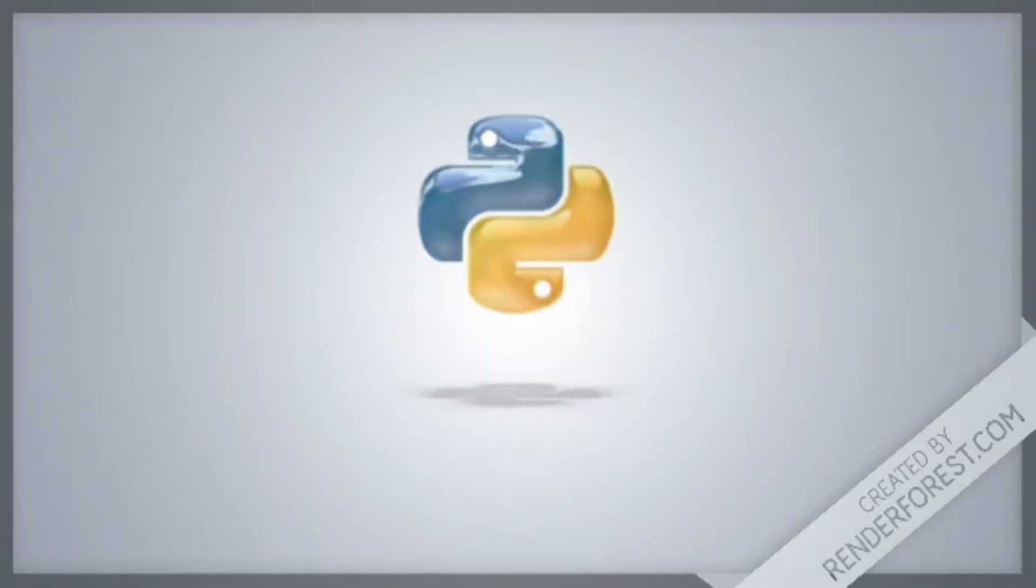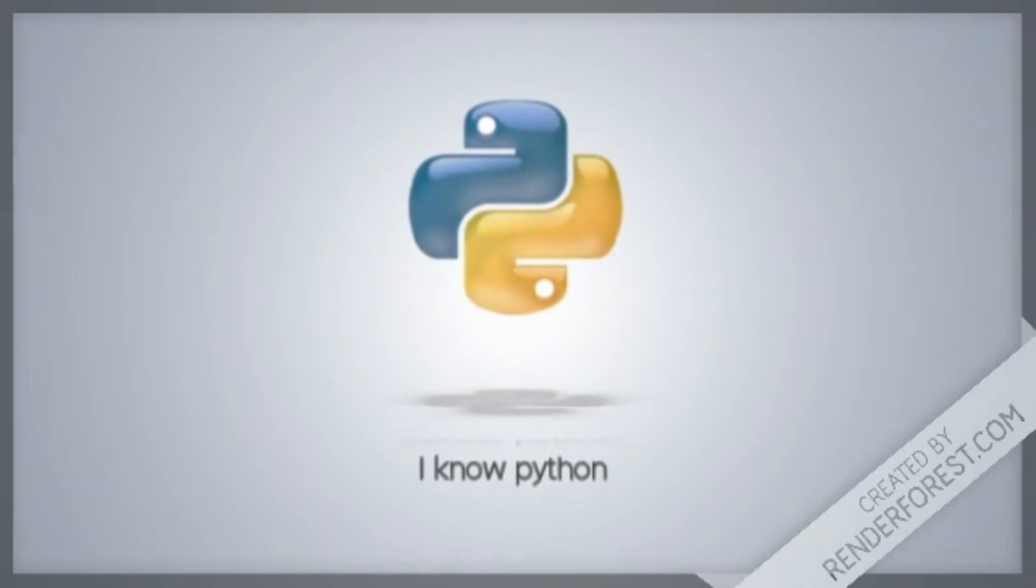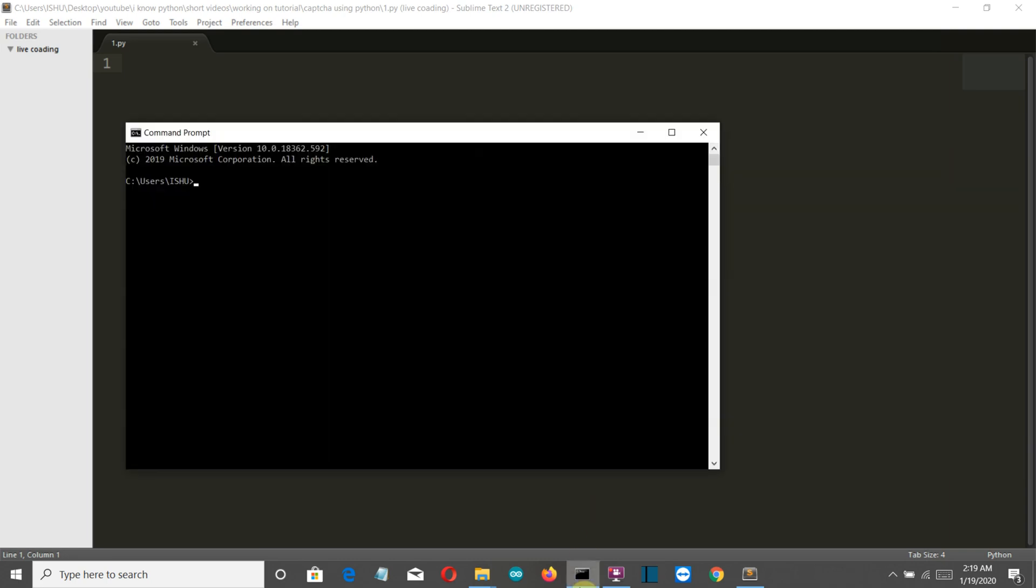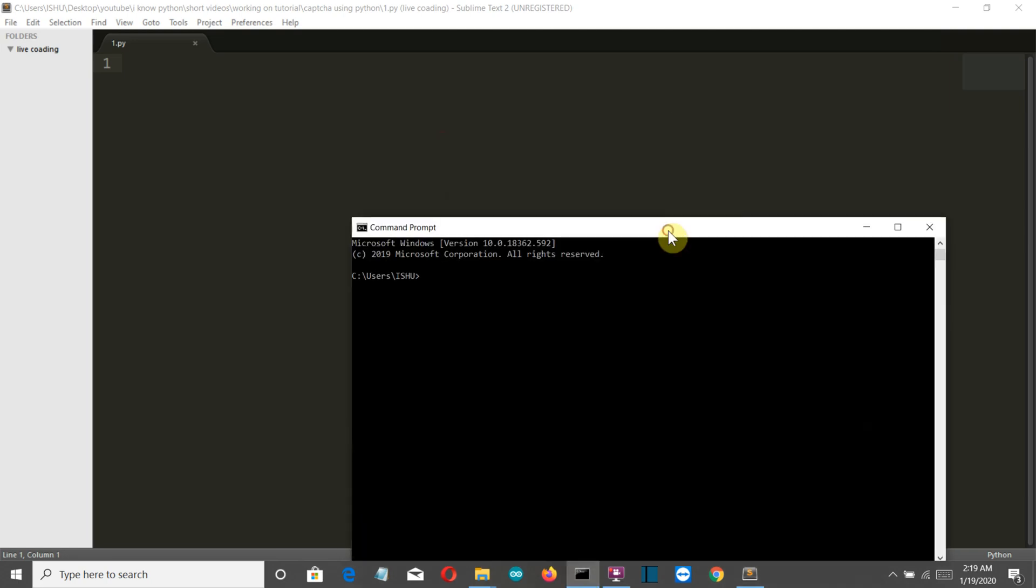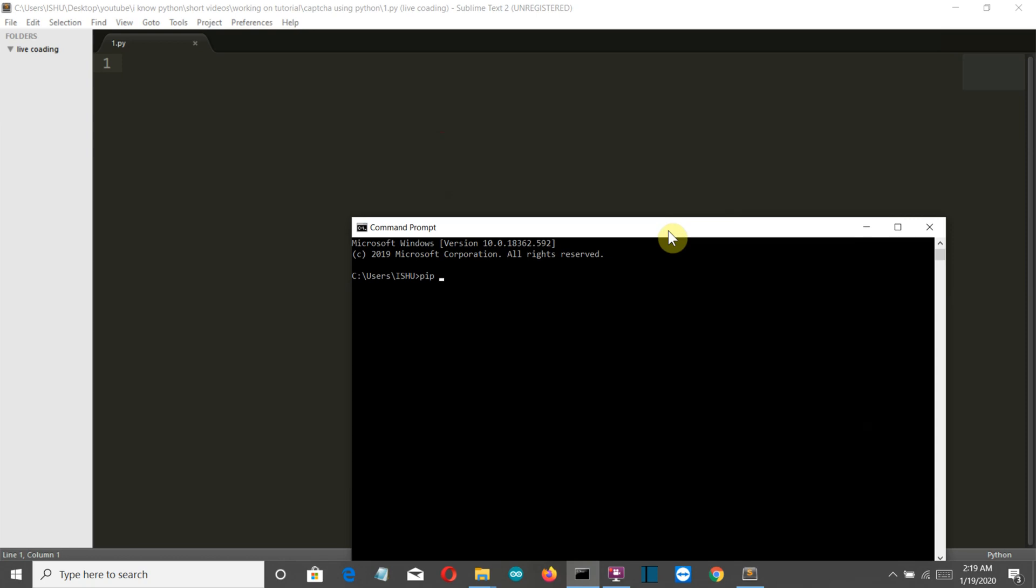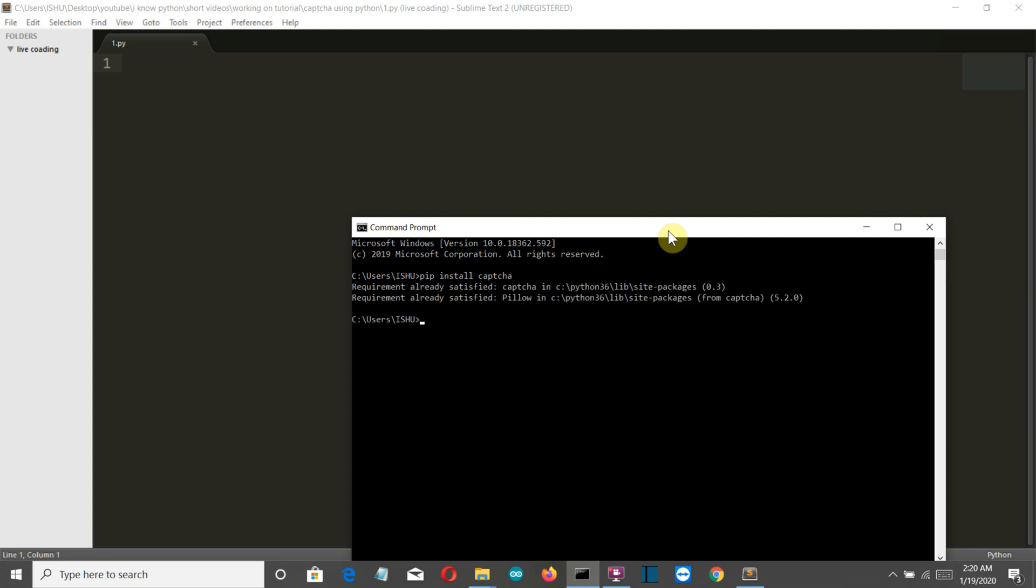Now our first task is to install the required library. Go to command prompt and write 'pip install captcha', then press enter. Now for me the requirement is already satisfied, but you may have to install this. Let's get back to our editor.